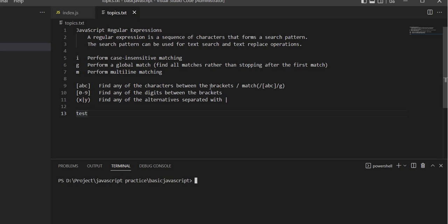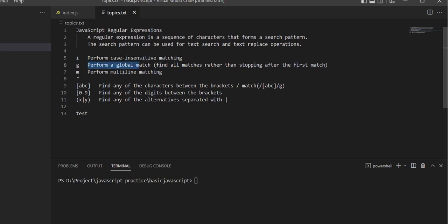In JavaScript regular expressions, we'll talk about search patterns and replace operations, including case insensitive matching, global match, multi-line matching, alphabetical matching, numeric matching, and alternatives.